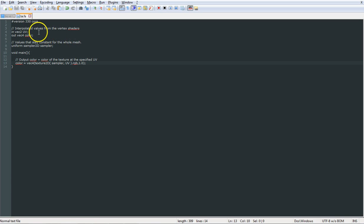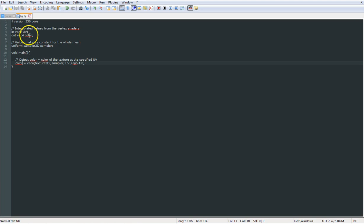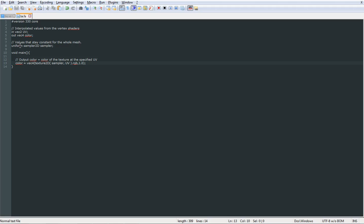So as far as with the shader, we're now receiving the UV as an input and we're going to use out for vector 4 for color and we have a uniform sampler. A uniform variable doesn't change throughout the entire mesh as it's being done.